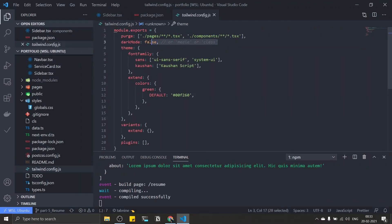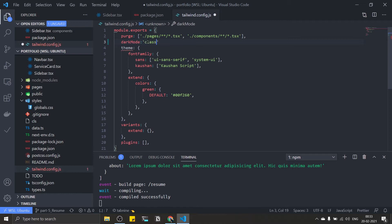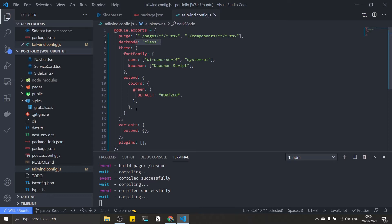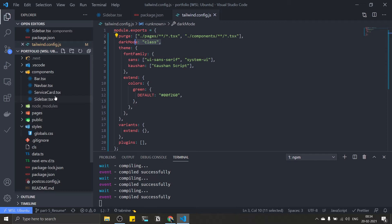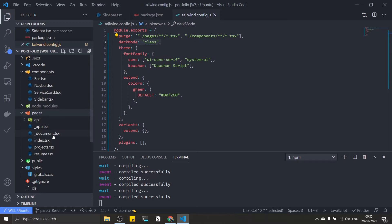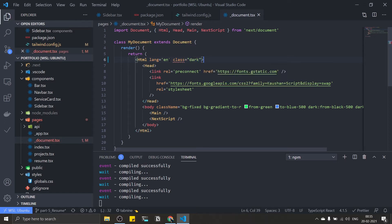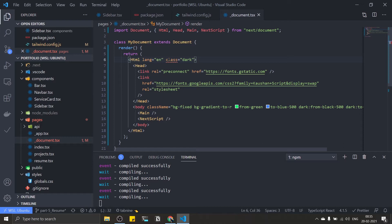Let's set dark mode to 'class' in tailwind.config.js. Remove the false and replace it with 'class'. Save this. Now we need to inject this dark class into our HTML tree. Go to _document.tsx inside the pages folder, target the HTML element, and put the class 'dark'. Now I can use the dark variant.